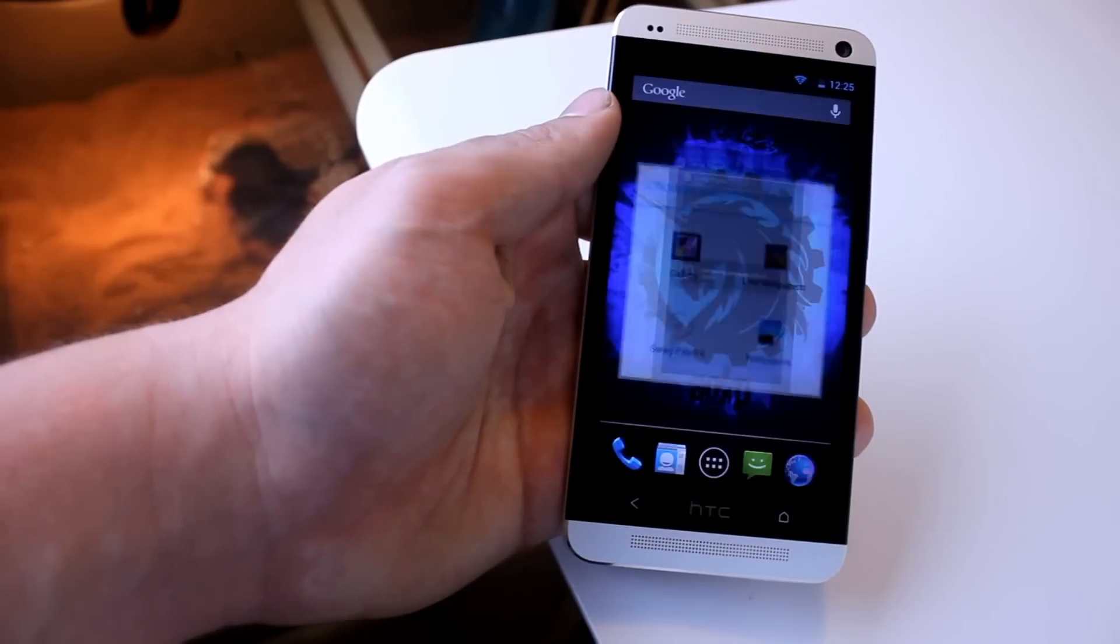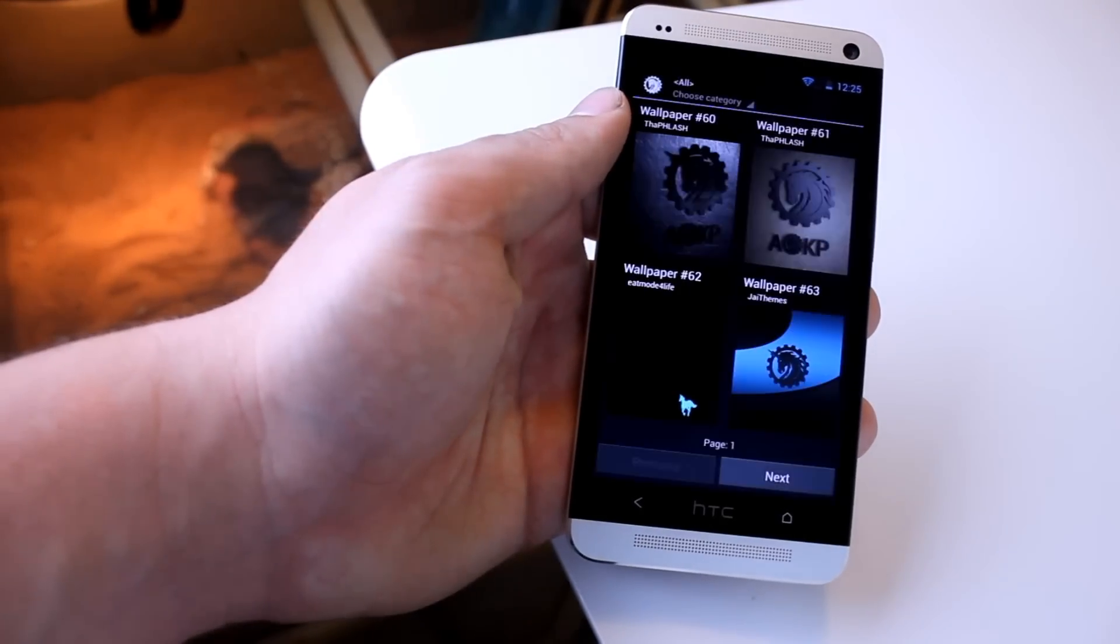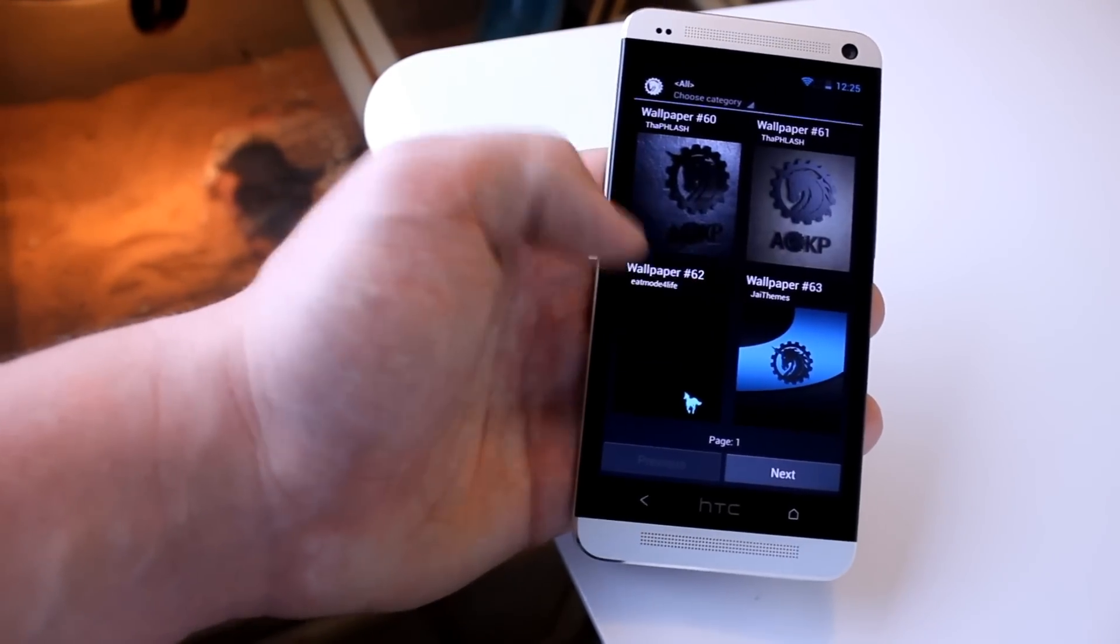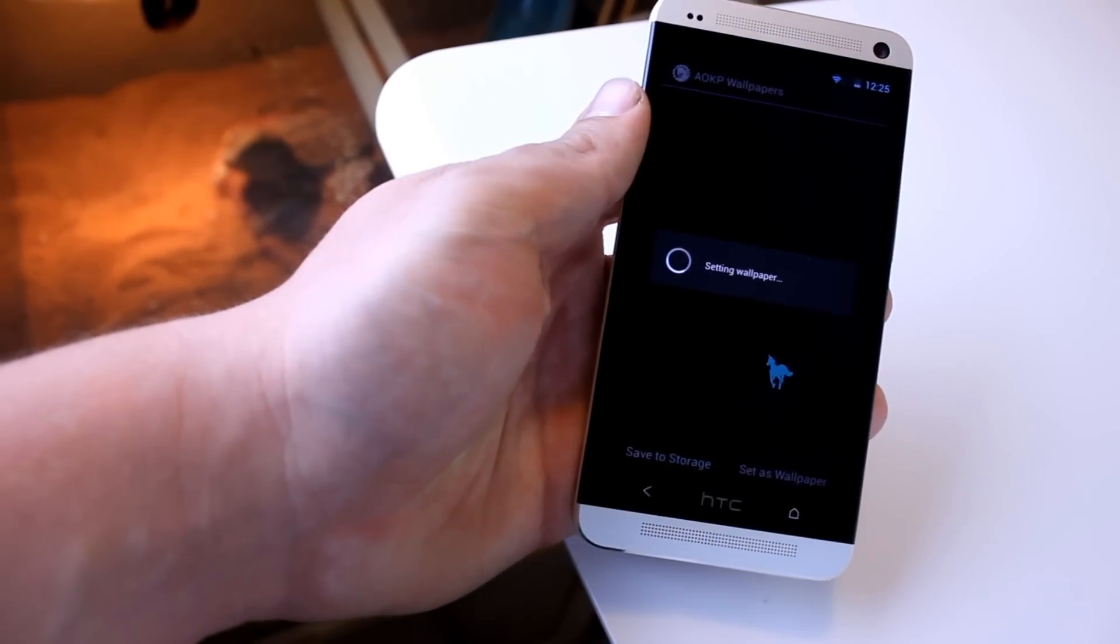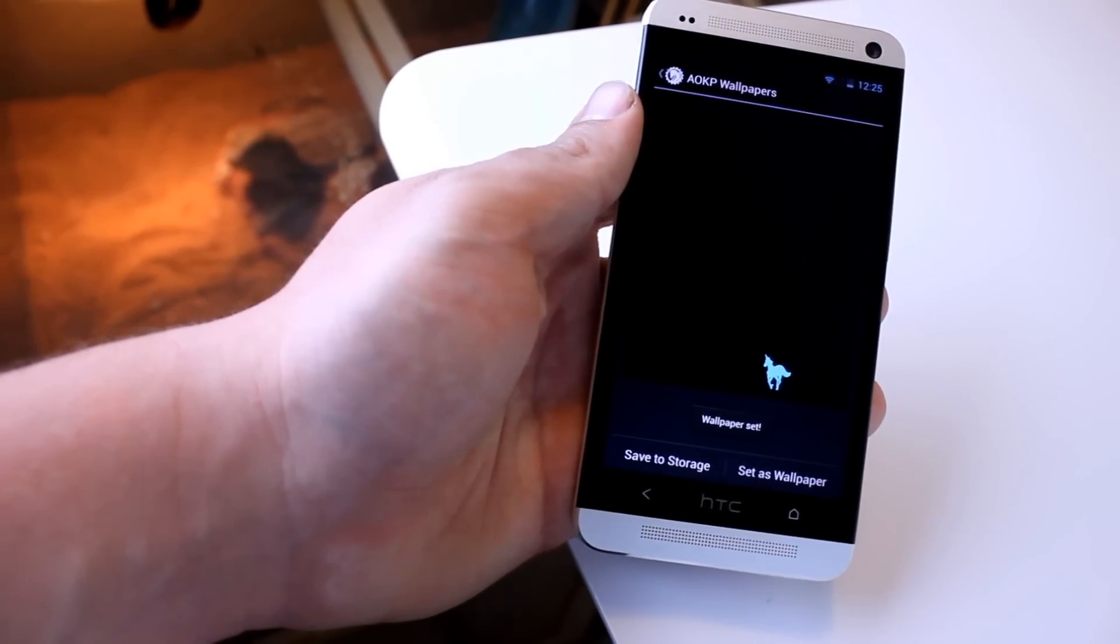And then also if we go home, you can see here that we have a bunch of swag papers, which are basically a bunch of epic AOKP wallpapers.